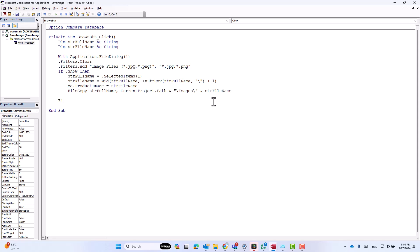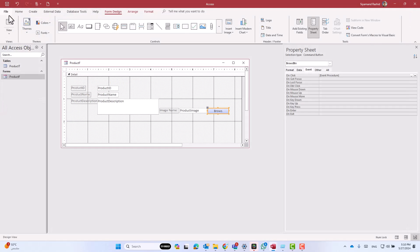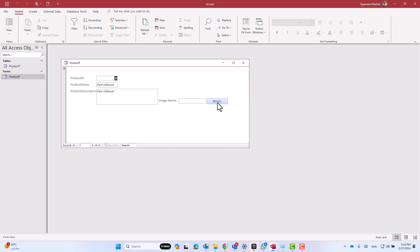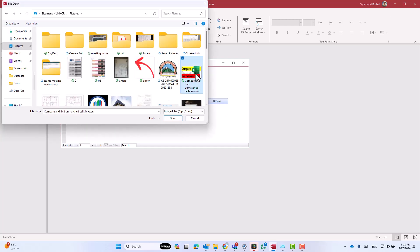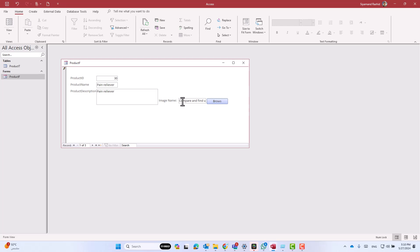Now we write 'Else' in case the user cancelled the dialog box — the computer will beep. Then let's end the If block and end the With block as well.